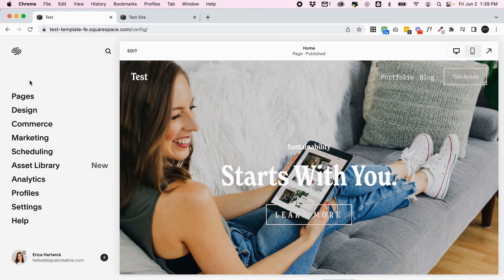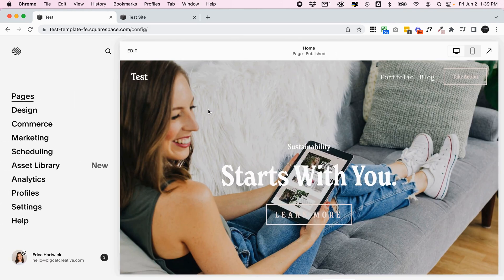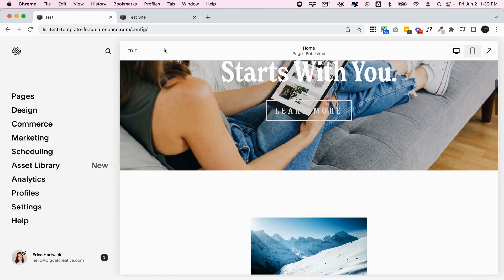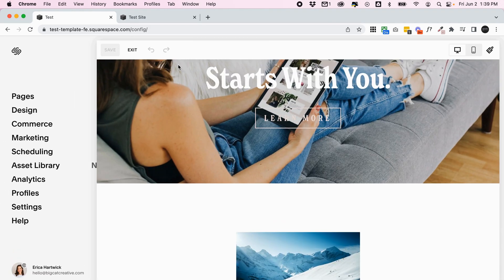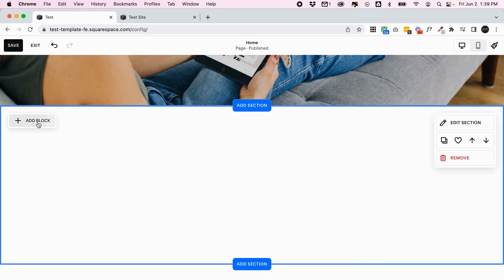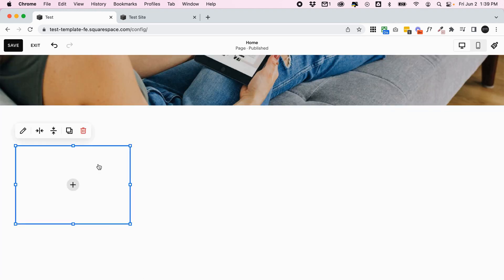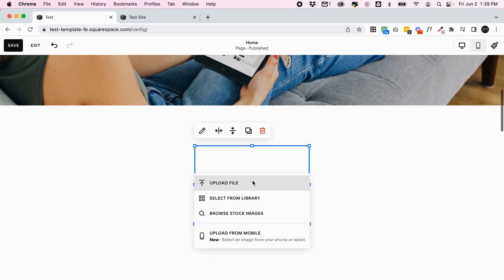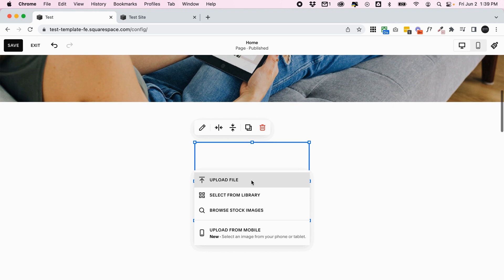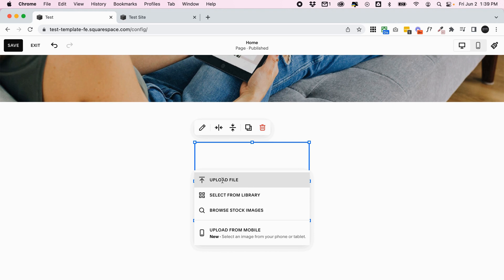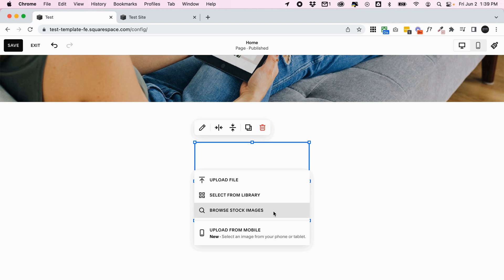So I'm just going to go back into any page and I'm going to click edit. And I'm going to go ahead and add an image block to the page and then click to upload a new image. So with an image block or essentially anywhere you can add images around your site, you can either upload an image, select from a library - so that's the library we just looked at - or you can browse stock images.